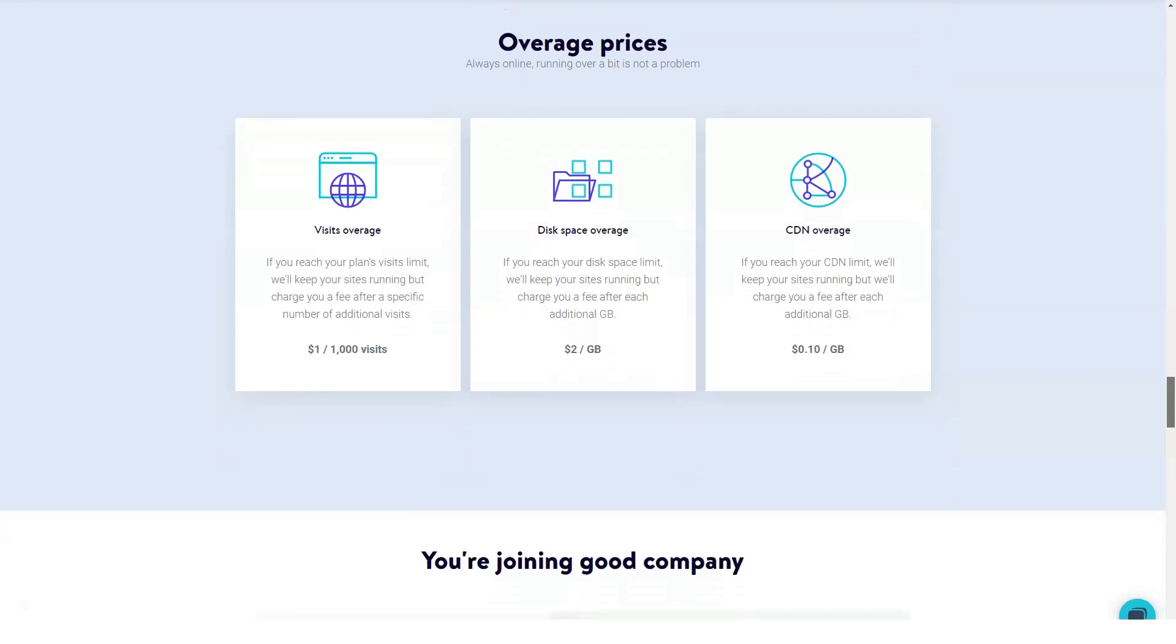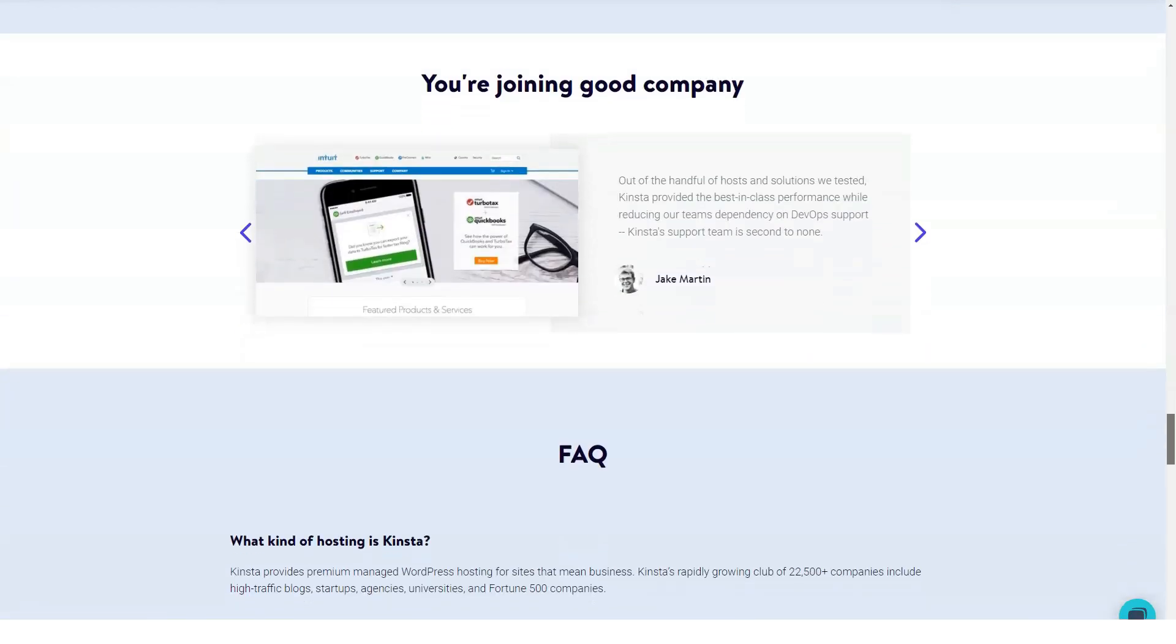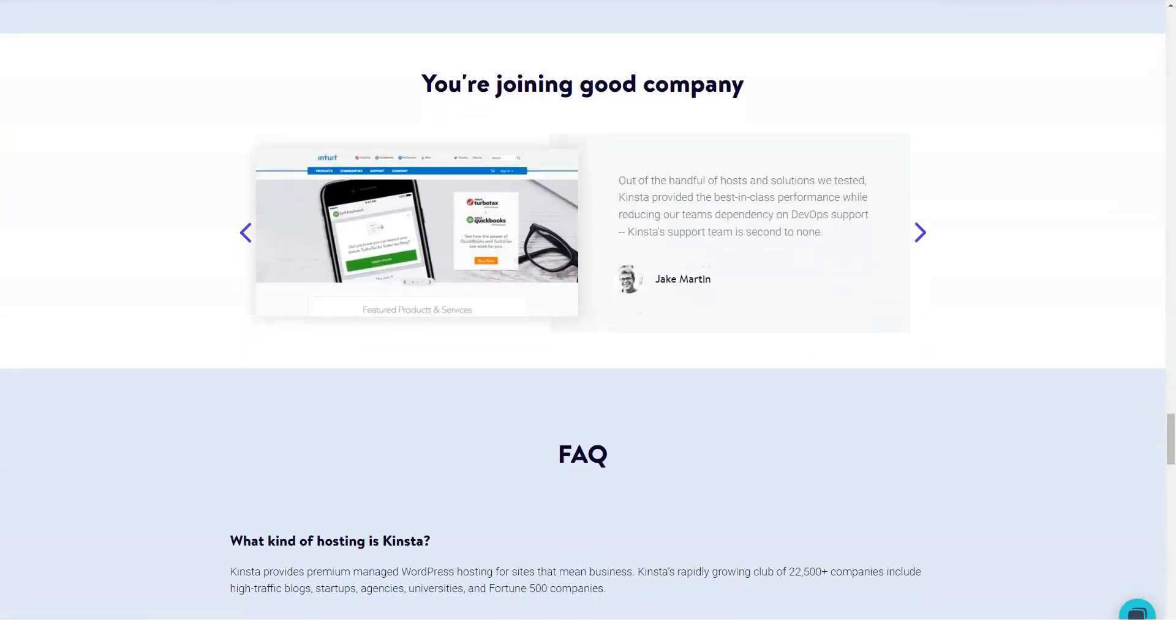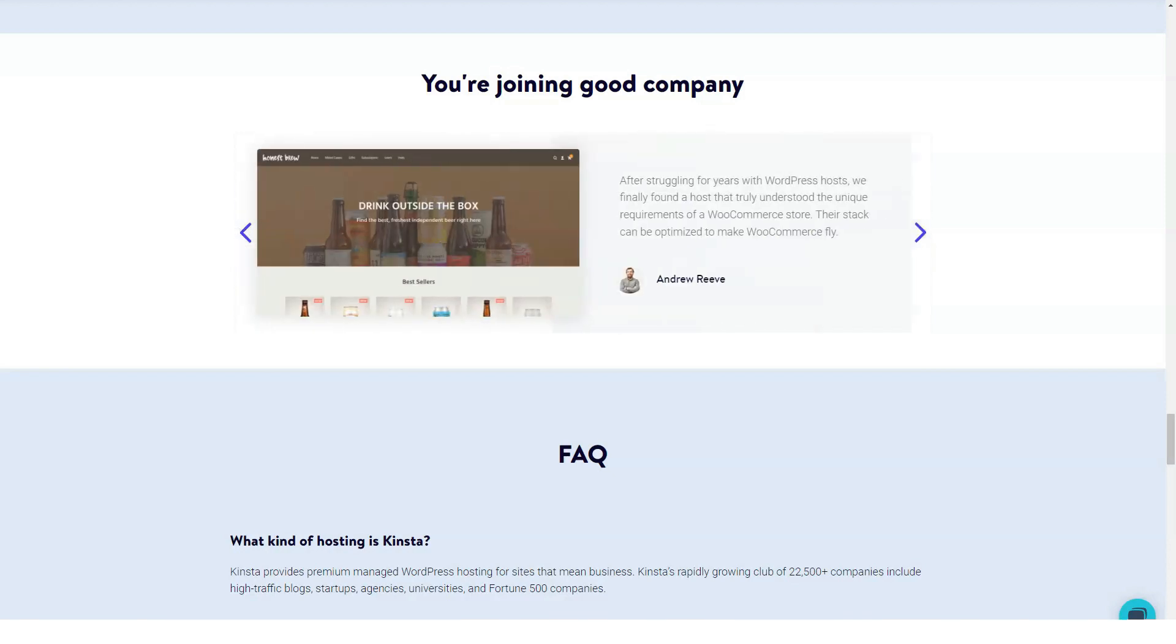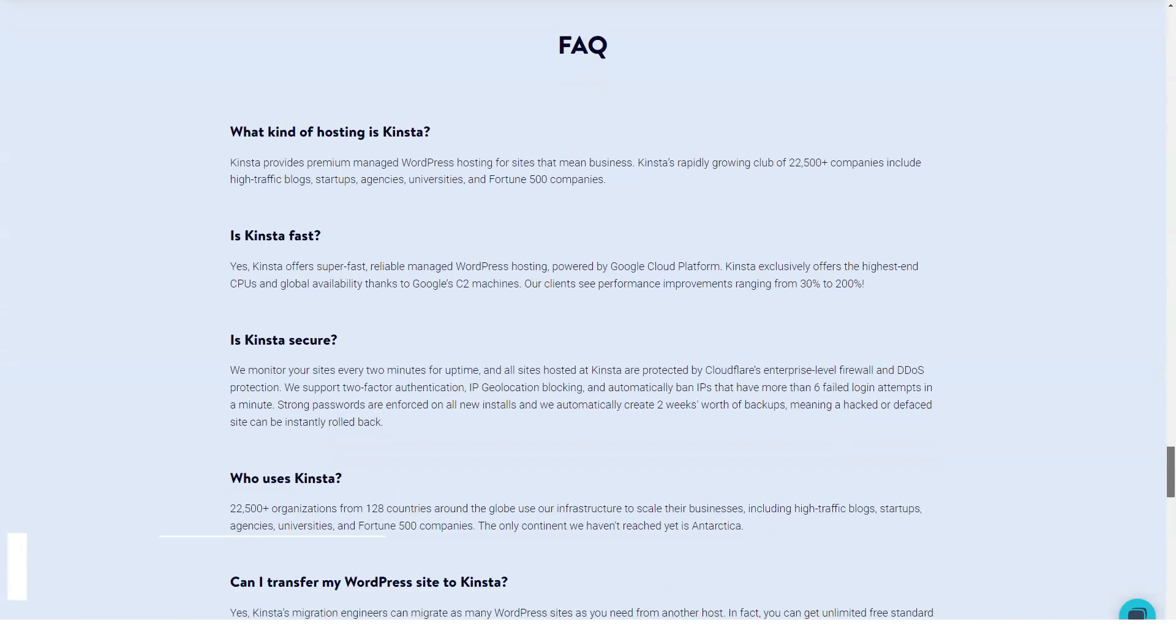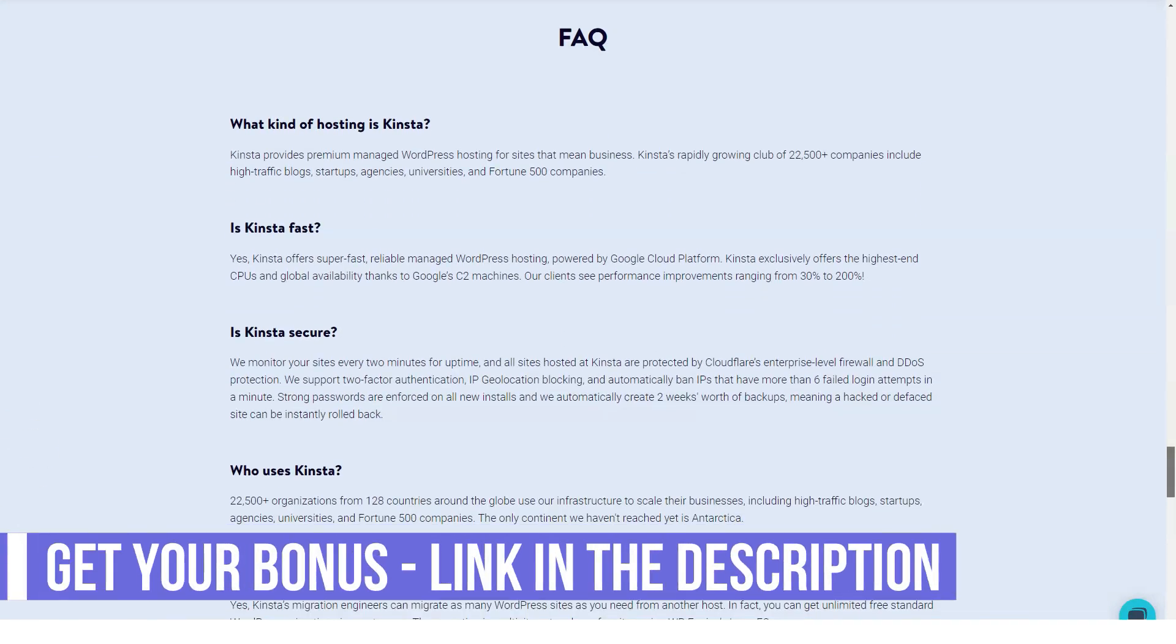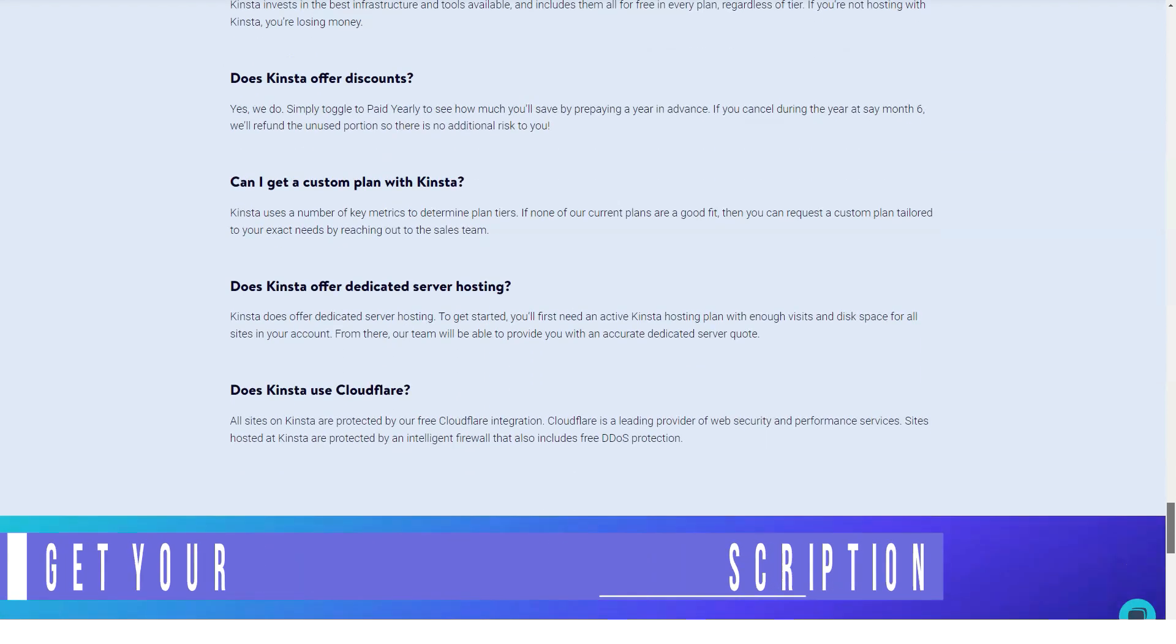While the prices of their plans are not the lowest, they are competitive for managed WordPress hosting. Thank you for watching our video. Do not forget that we have many other videos.